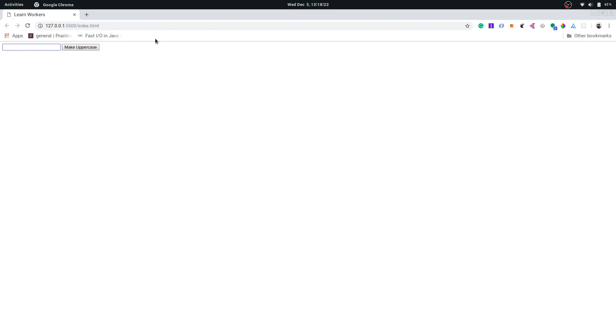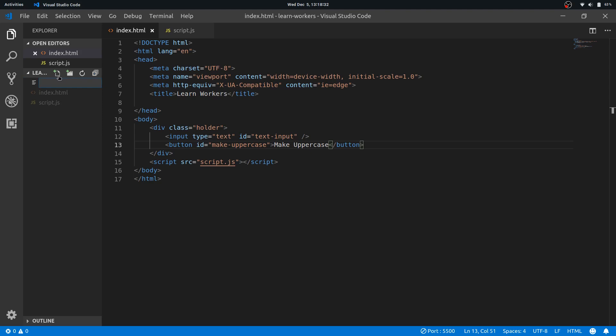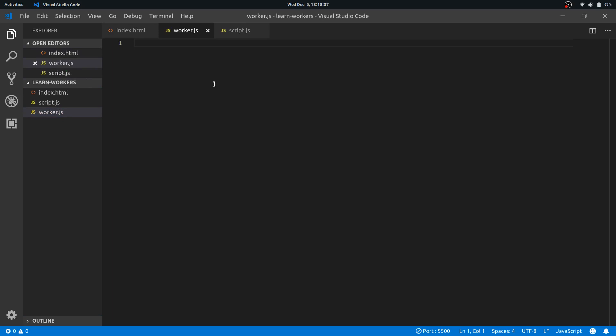So before we can spawn a worker, we need a worker file. We will need a separate script file, so let's have a worker.js.